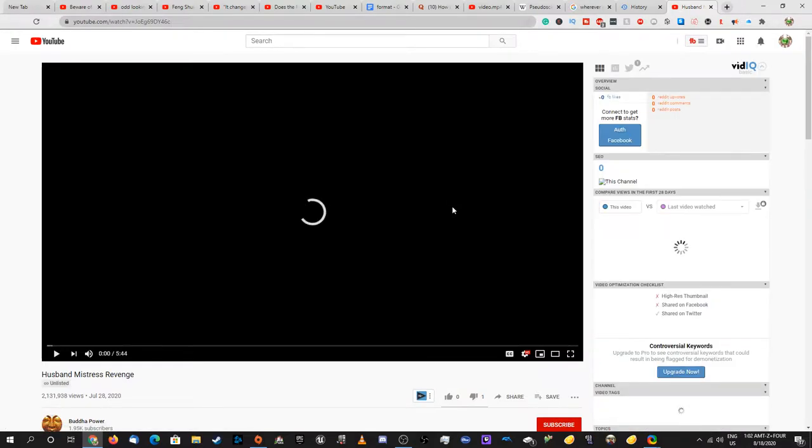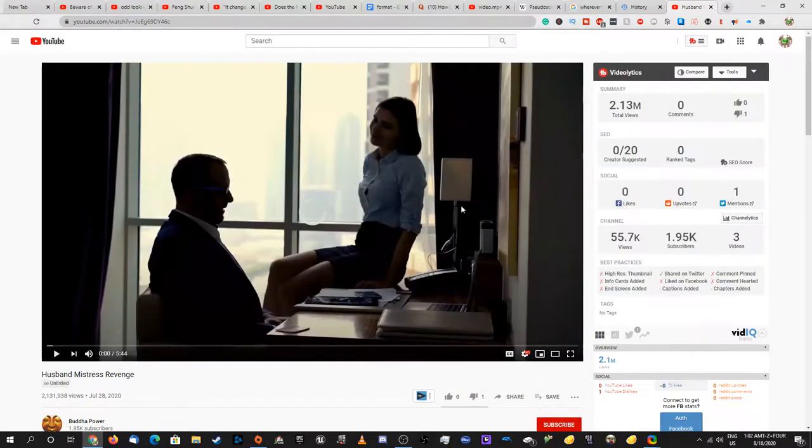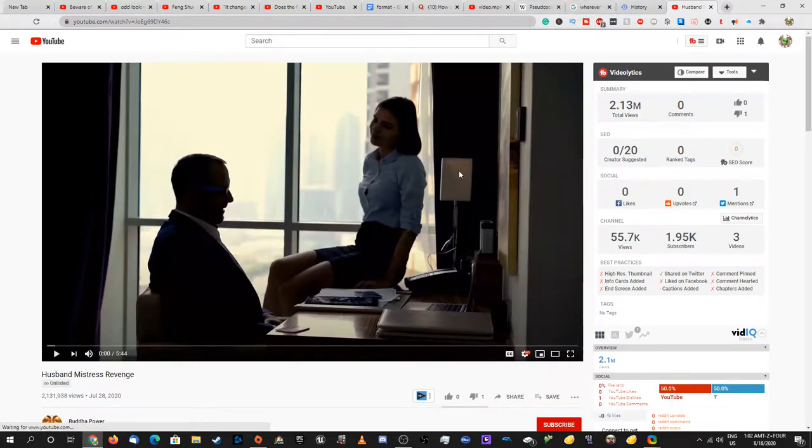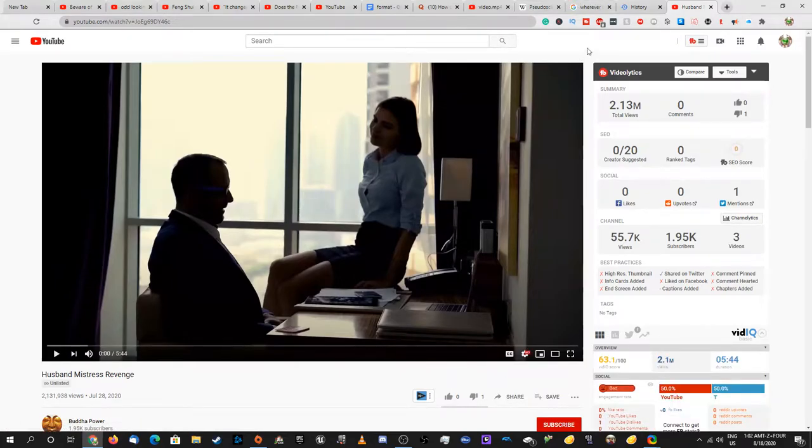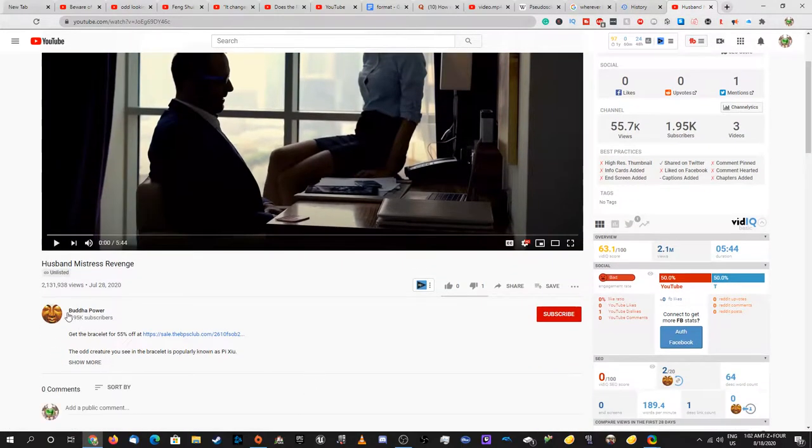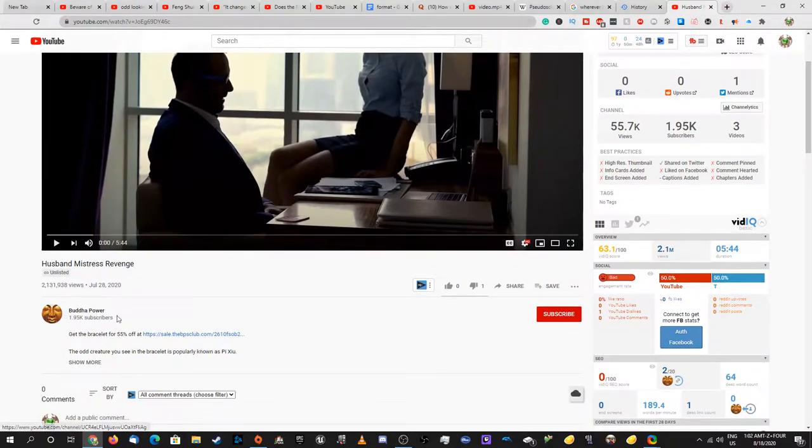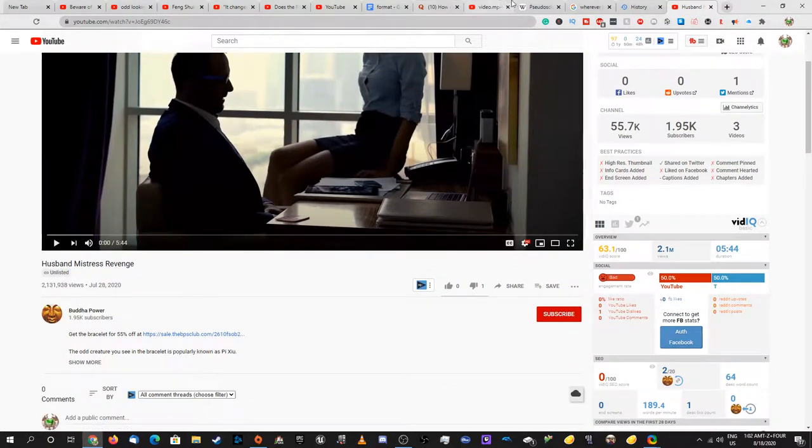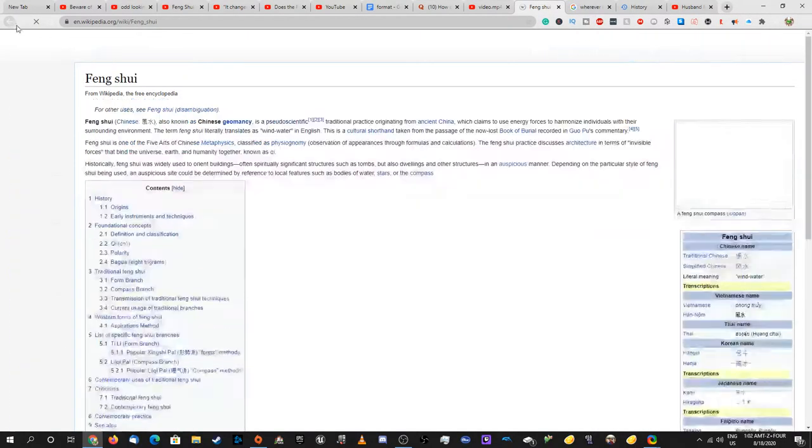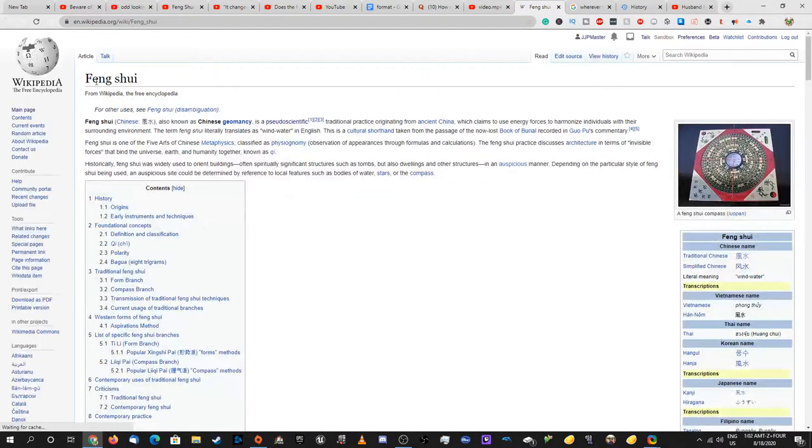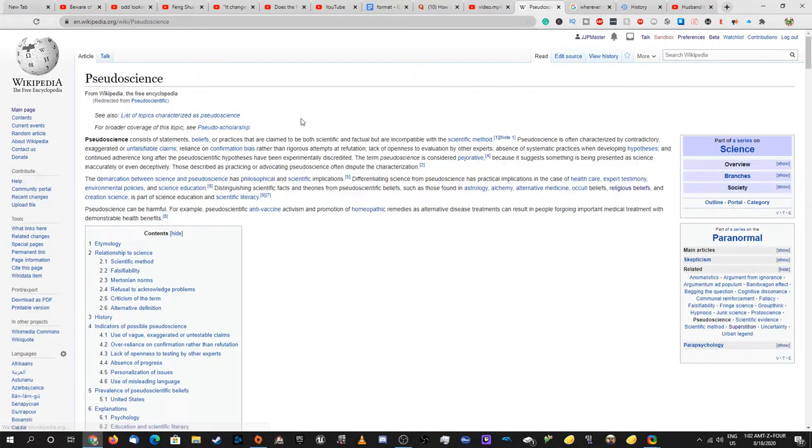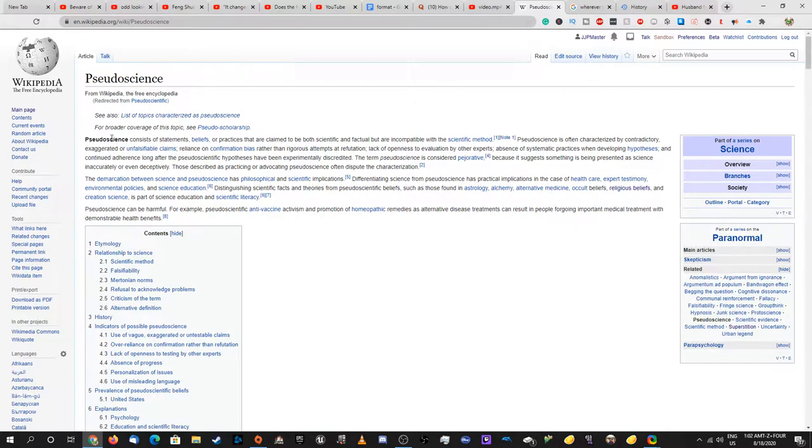Hello, welcome to my video where I'll be exposing Buddha Power, a fake scam company that apparently sells Feng Shui bead bracelets. The title doesn't even make sense considering Feng Shui is a Taoist practice, not a Buddhist practice.